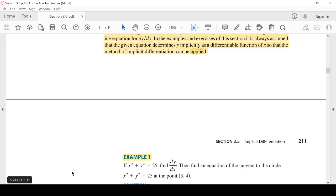Example 1: إذا كان x² + y² = 25، أوجد dy/dx، ثم أوجد معادلة الخط المماس للدائرة x² + y² = 25 عند النقطة (3, 4).